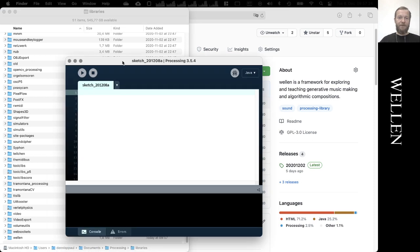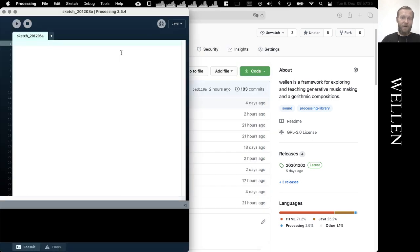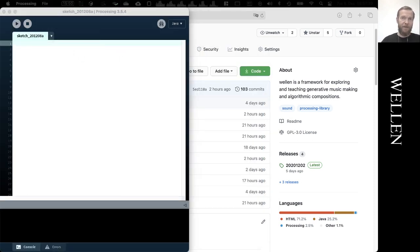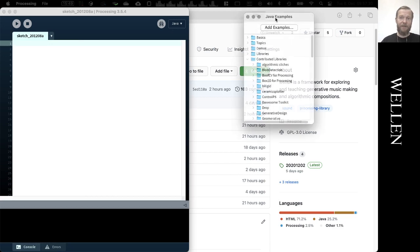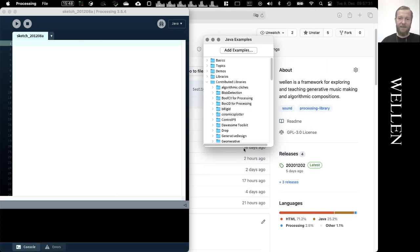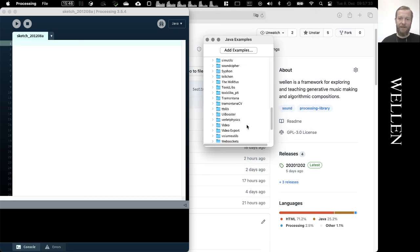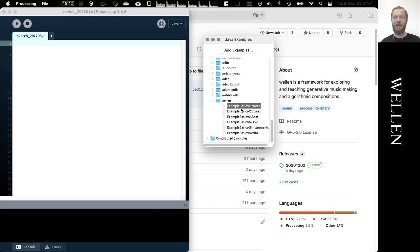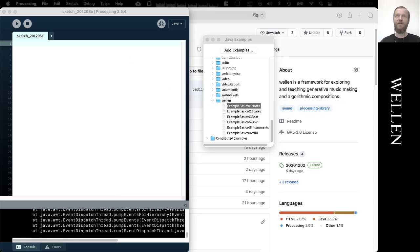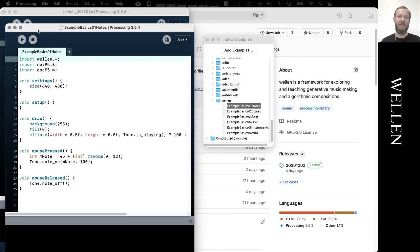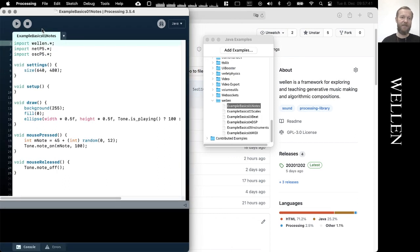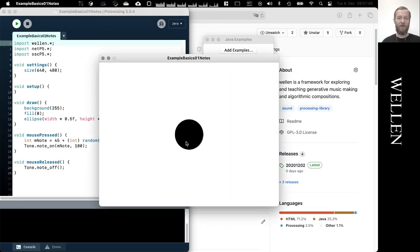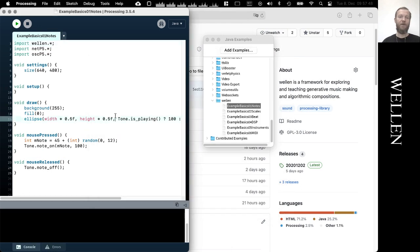It takes a while to restart. The easiest way to test if it has been installed is by just opening the example folder, which looks like this, then scrolling down to the Welln library. Here we see five or six examples. We just run the first one to see if we hear some sound. If that all works then the library has been properly installed. Okay, that works fine.